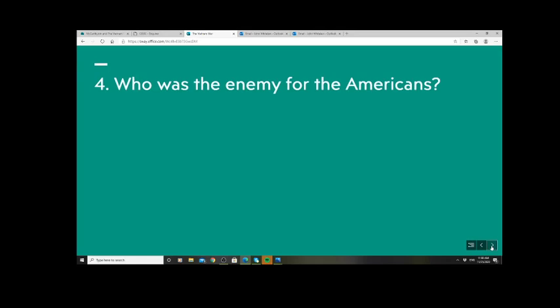Who was the enemy for the Americans? Simply put, the enemy was communist ideology. In Vietnam, communist groups had developed throughout the 1920s, 30s, and 40s and saw Vietnam's post-World War Two future as better served under a communist government. Importantly, this communism also carried a strong strain of nationalism — something the Americans perhaps did not focus on enough.